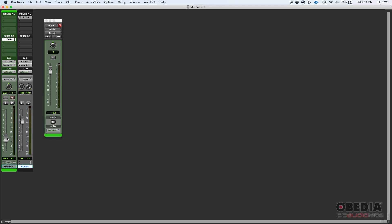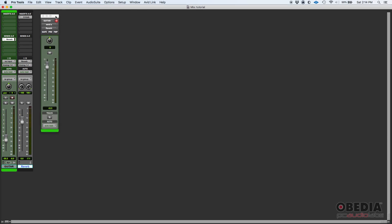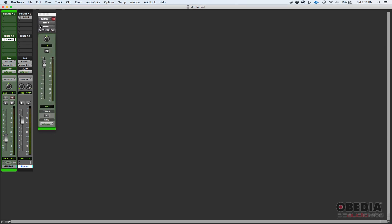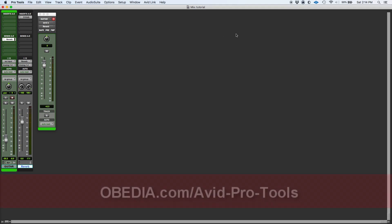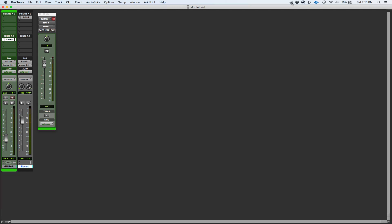So that's how you use sends in Pro Tools. Once again, we demonstrated this for reverb, but you could use this for basically anything where you want to send a copy of your signal in parallel. That's it for today. If you have any other questions, please call us from Obedia PC Audio Labs and we will be happy to help you. We will see you guys soon. Bye bye!